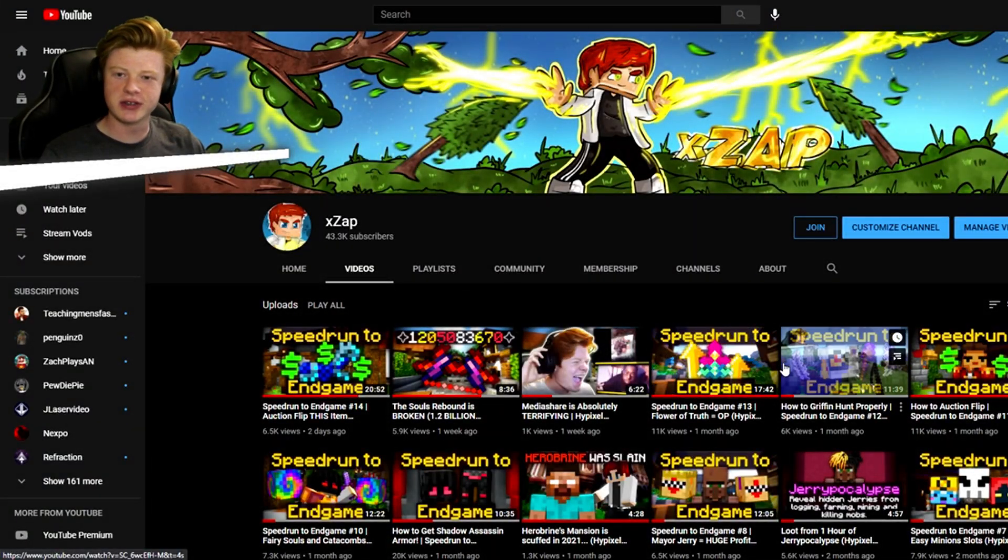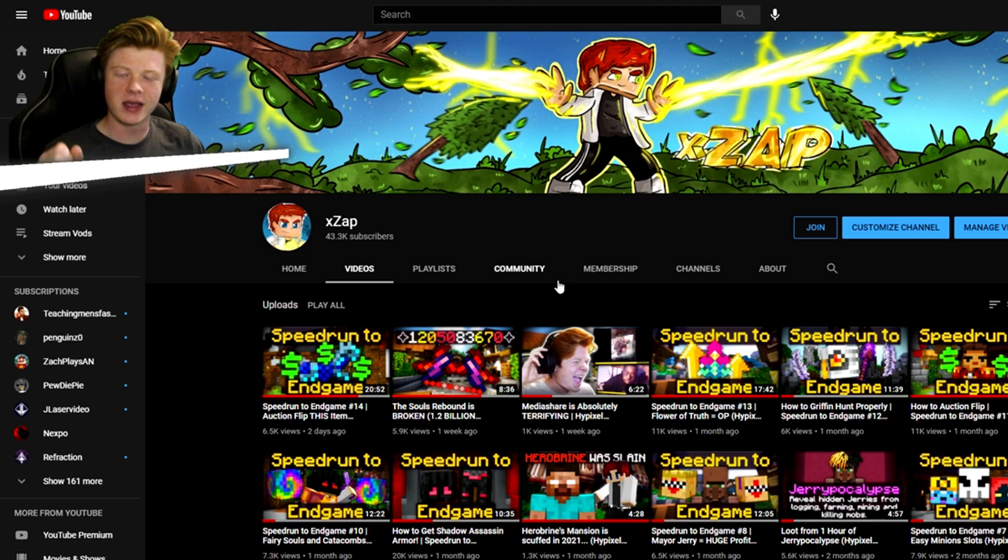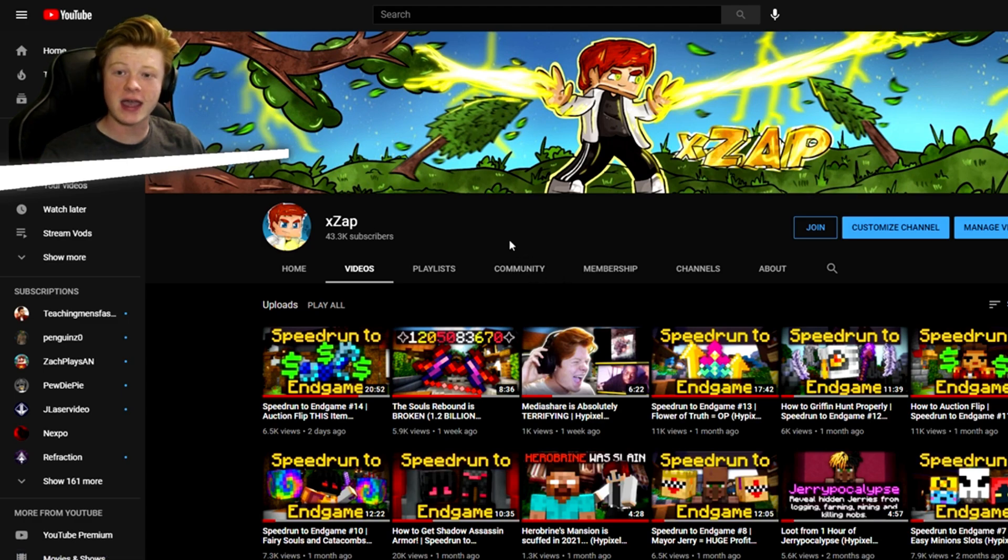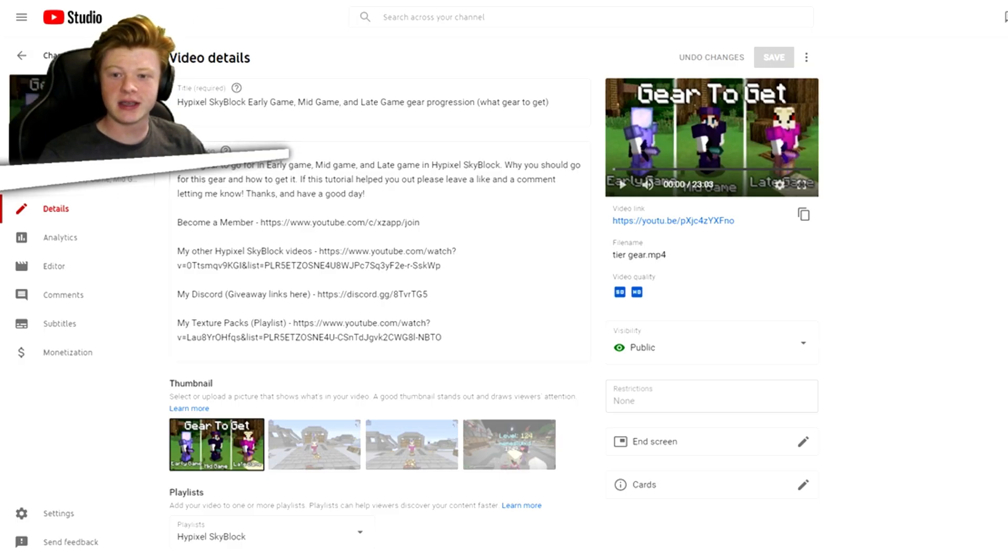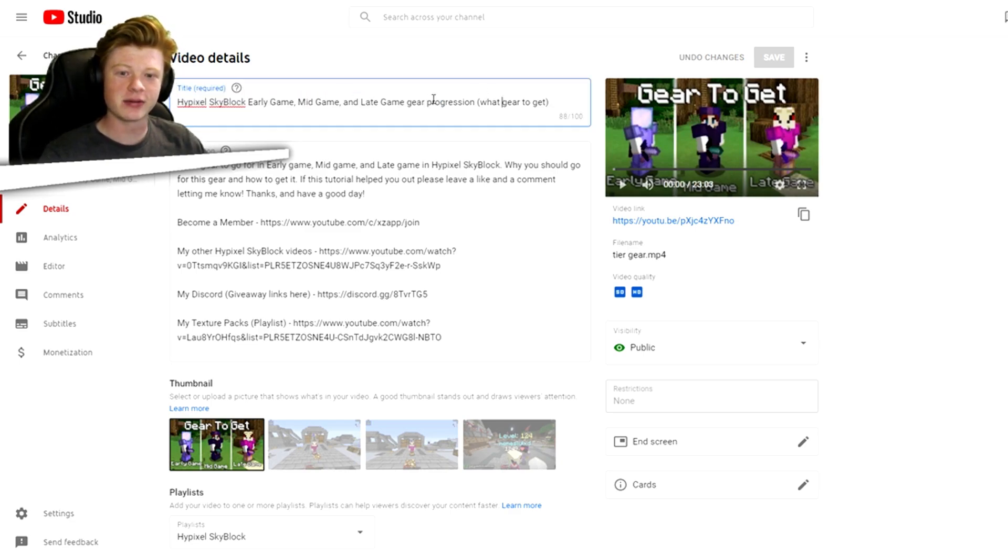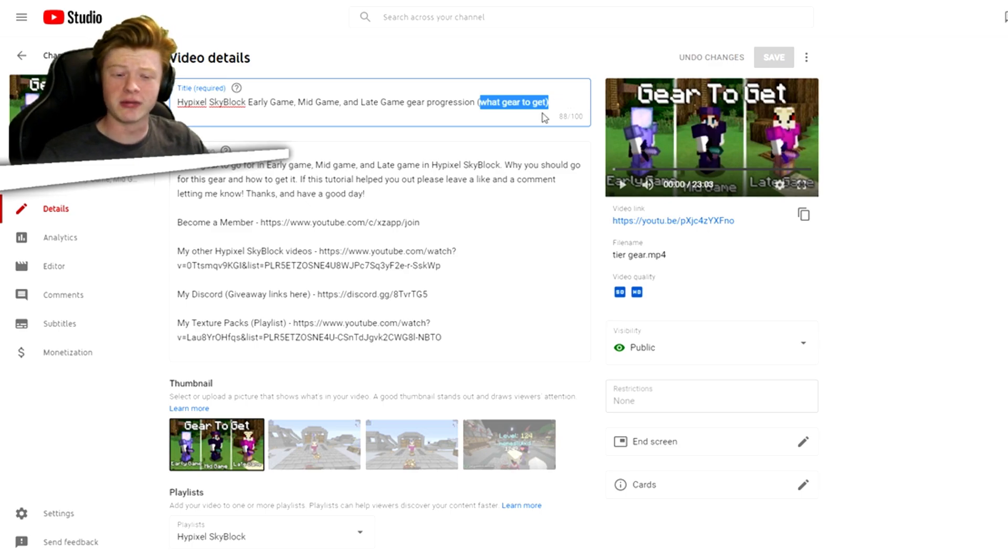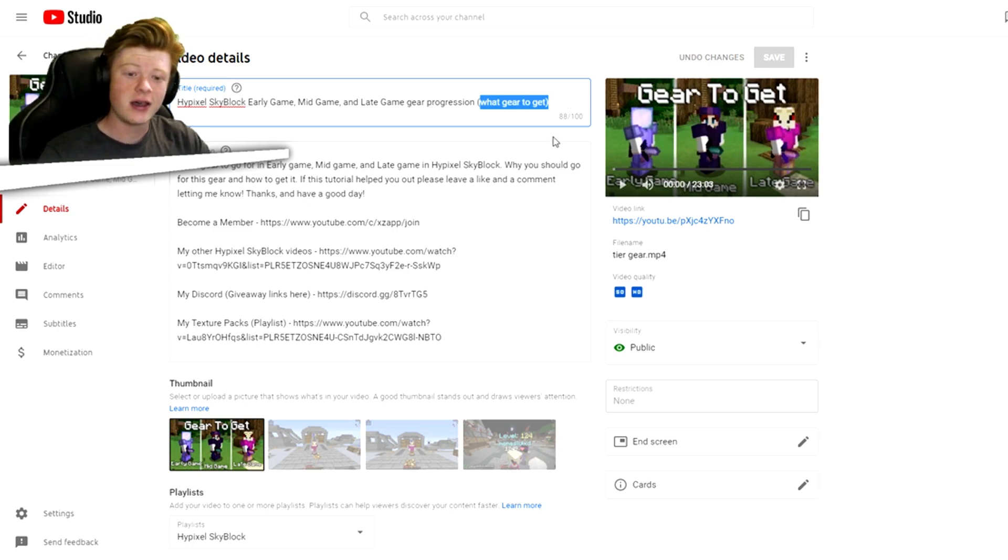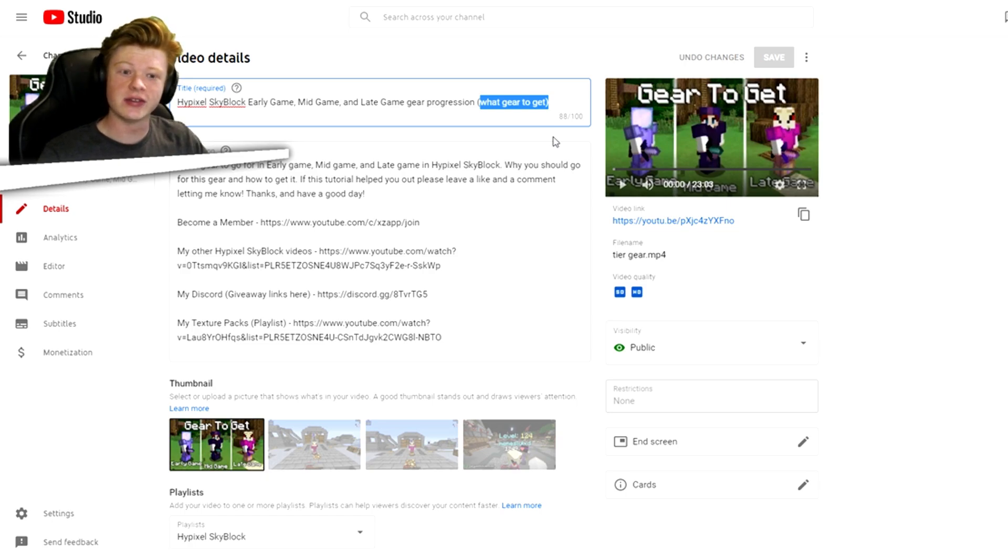All right, so here we are. This is obviously my channel here and the video that is in question today is going to be this video right here, the Hypixel Skyblock early game, mid game, and late game progression. What year to get. This is a video I uploaded a really long time ago. I think it's been close to a year and a half now.